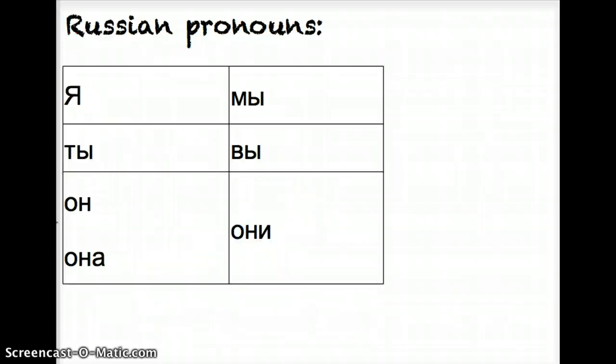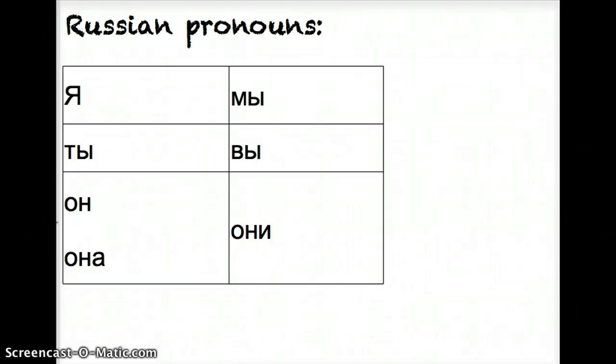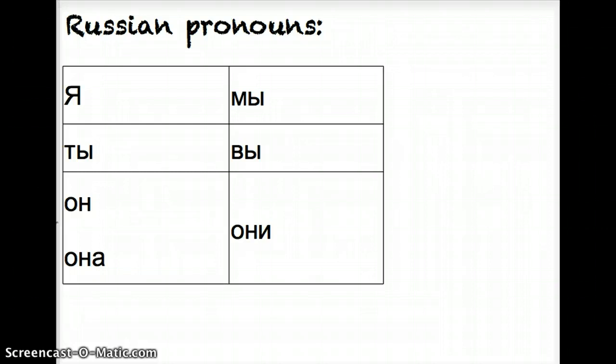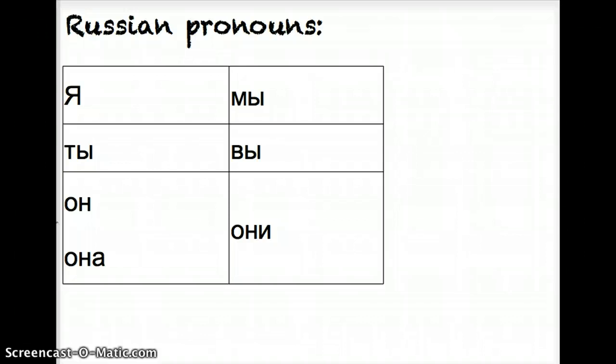The first thing we need to establish are the pronouns in Russian because that helps us identify who's performing the action. We have ya, which means I. Ty, you informal. On and ona, he and she respectively. They get in the same box because they follow the same verb pattern. My, which is we. Vy, you formal or y'all, you to a group. And oni, which is they.